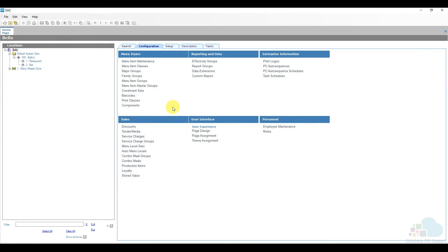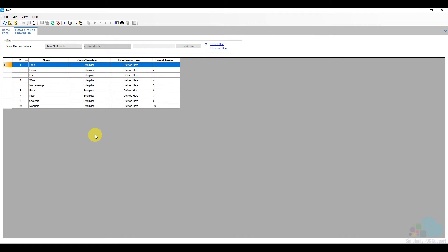Let's take a look in EMC at the configuration to see how everything is set up. All major groups and family groups are configured at the enterprise level, so be very careful what level you have your configuration at. Under the configuration tab we're going to find major groups and family groups. Starting with major groups, opening that tab shows all our major groups listed.